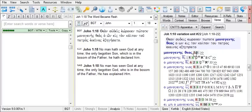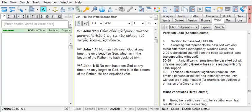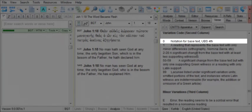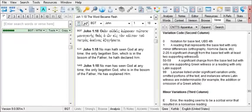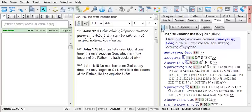In the second column for monogenes theos, we have a zero here. When we click on it, we find that zero means the notation for the base text or the UBS 4th edition. Again, click on the arrow button in the upper left to return back to our apparatus.